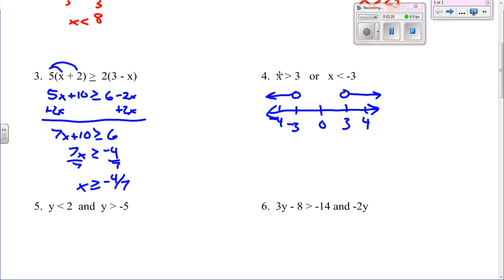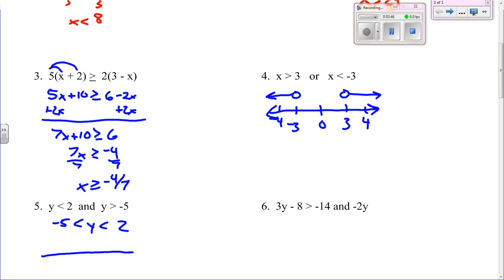The reason it's like this is because there's only one variable. Remember we did the other type of graphing where we had two variables, a y and an x. Number five is a compound inequality and we can write it differently. y is less than 2, and y is also greater than negative 5. So it would be y between 2 and negative 5. If we wanted to graph this, it would be open circles at 2 and negative 5 — it's all the numbers smaller than 2 and bigger than negative 5, so all the numbers in between the two.